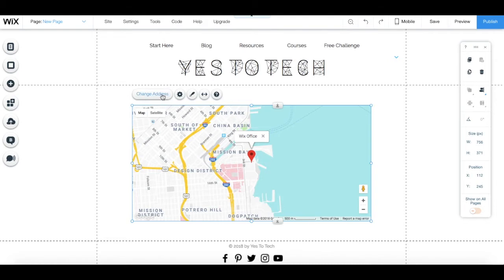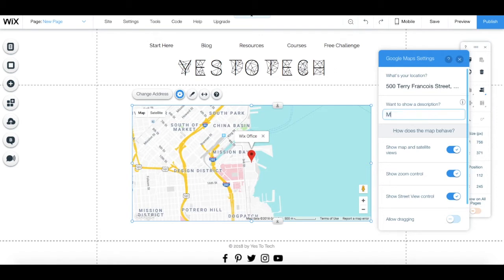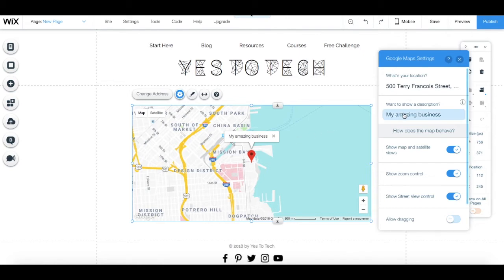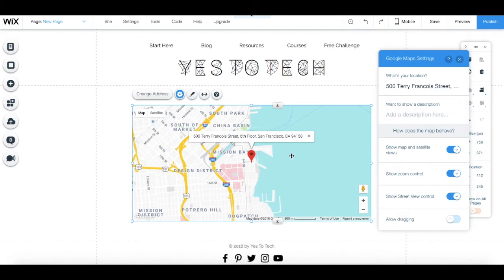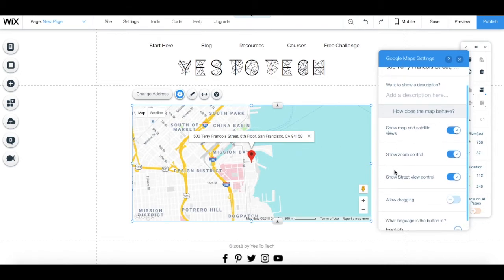From its individual toolbar, click on either Change Address or on Settings to define your location, i.e., your address. Insert a description of what that location is, and if you don't insert a description, the address will appear on the map instead.